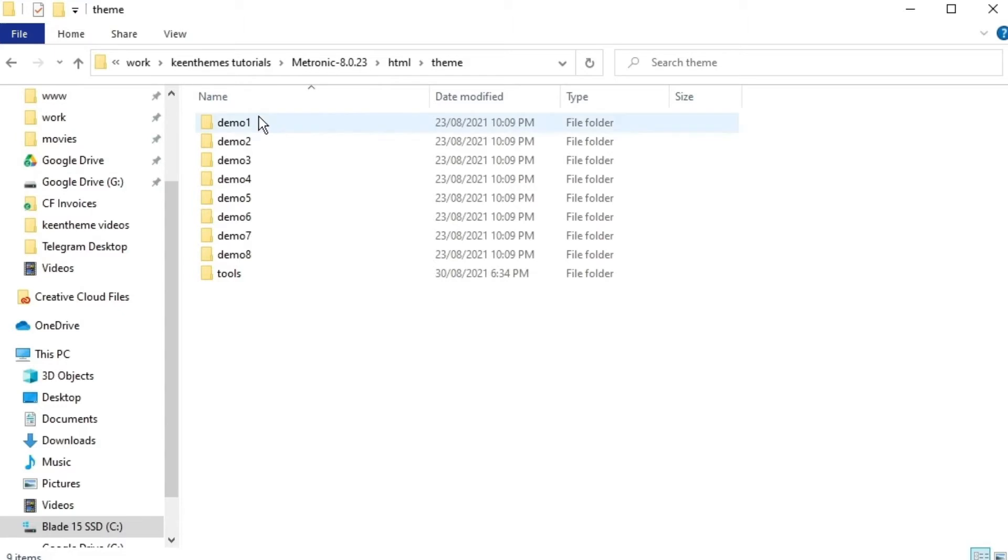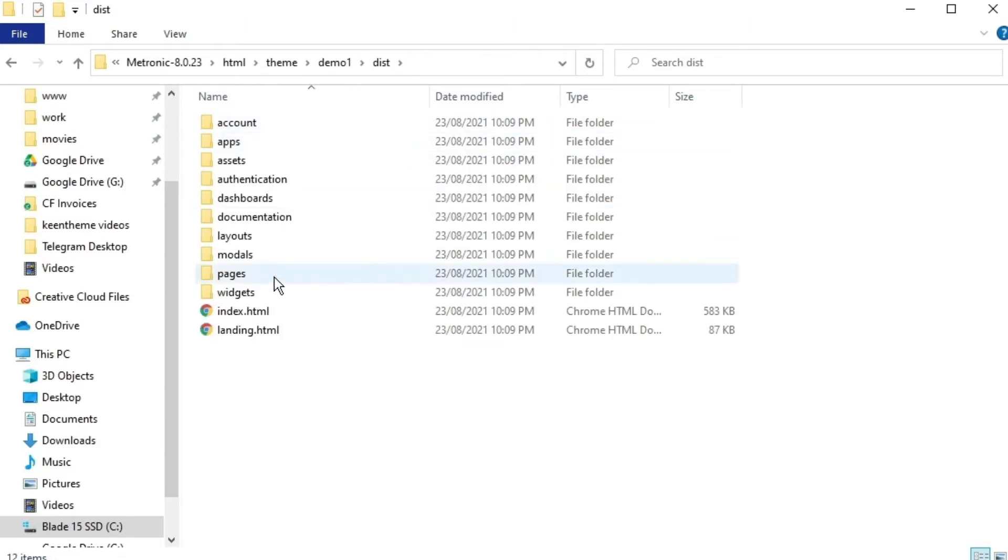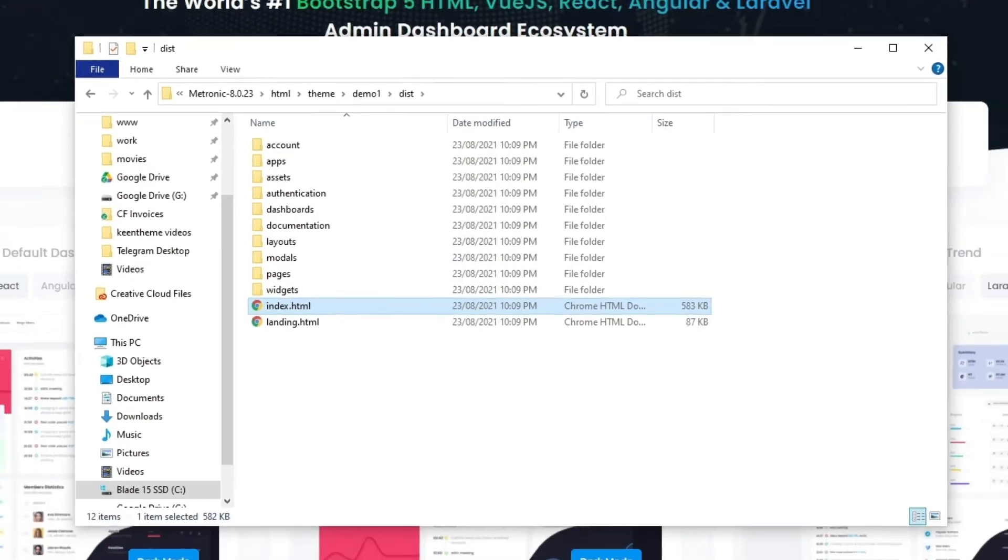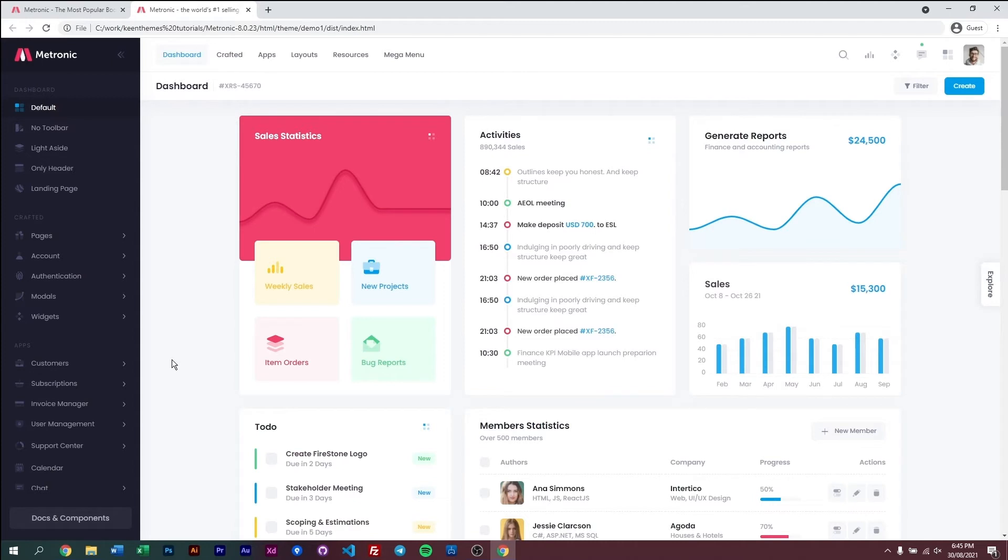So now for this case, let's just open up demo one, open this folder and let's open the index.html. So here we have Metronic all working statically through the HTML file.